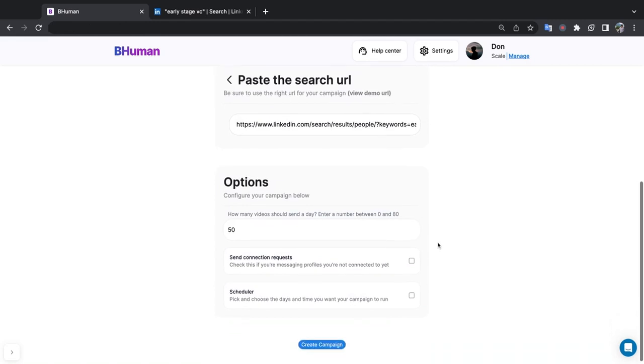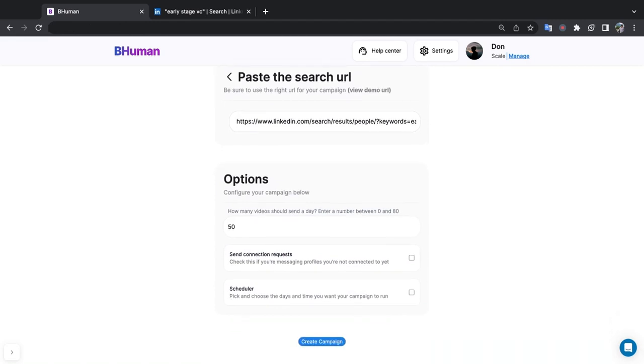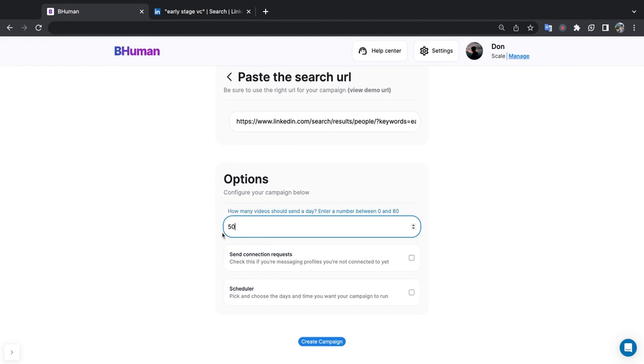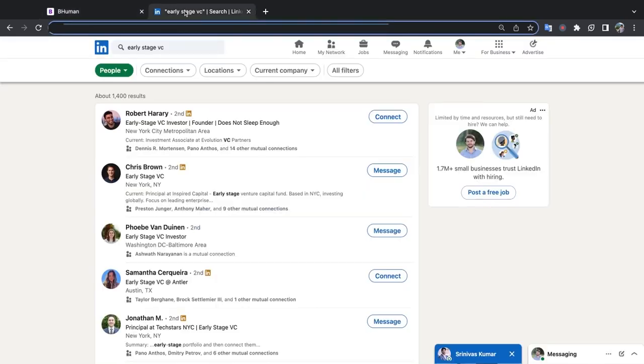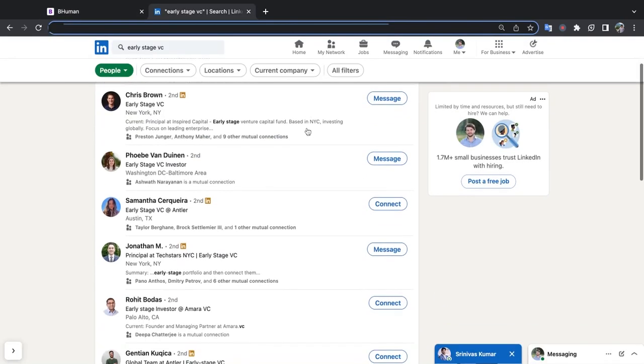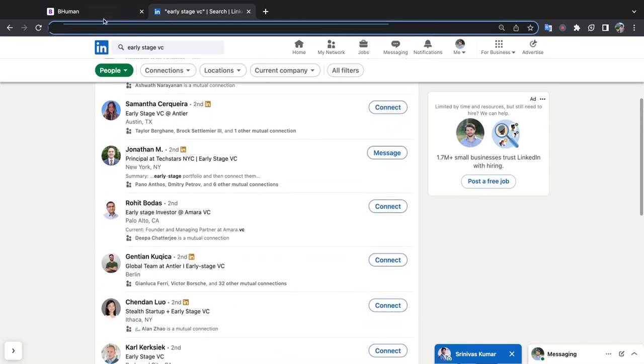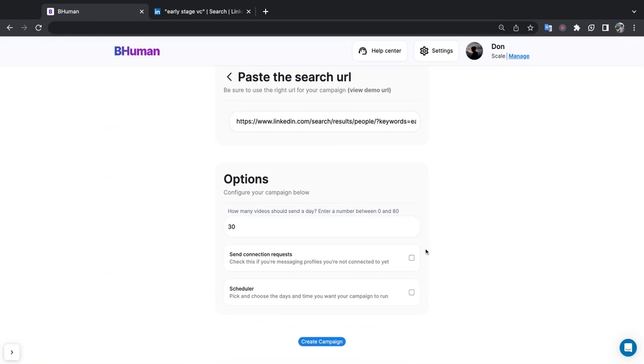Okay, now that we have our audience in, now let's look at the options. So the first question is how many videos should we send a day? Enter a number between 0 and 80. So we limit this at 80 just to keep your account safe. If you've never run LinkedIn automation before and you're not a heavy LinkedIn user, I'd recommend starting this small. Maybe around 30 videos per day. And now we have to select, are we going to send connection requests or are these videos going to people that are already in our network? So because I'm reaching out to people that I'm not connected to yet, I'm going to select send connection request.